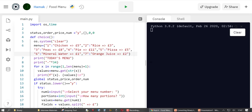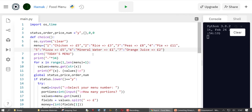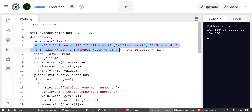Welcome everyone. Today I'll be showing you how I made this menu program. It takes your order, works out how much you should be paying, and then it ends. You can improve on it and add whatever you want, but that's our menu here. It displays the menu and then allows you to make an order.